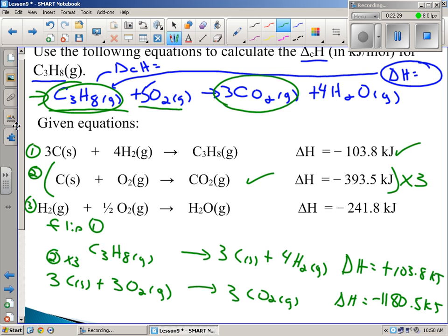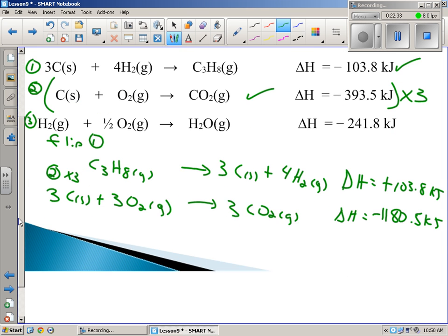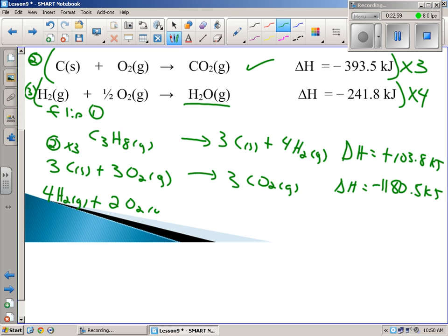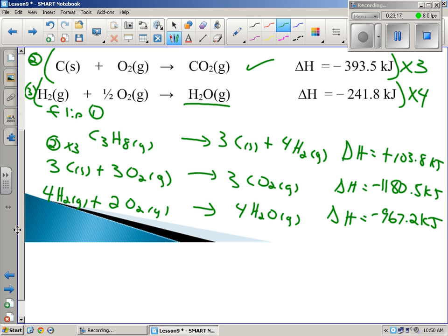Finally, I need four waters. Equation 3 has water — H2 + ½O2 → H2O — so take equation 3 and multiply by four. That gives 4H2 + 2O2 → 4H2O — four times a half is two oxygens. Delta H is also times four: negative 241.8 times 4 = negative 967.2 kilojoules. I've used all three equations, so I'm probably good.